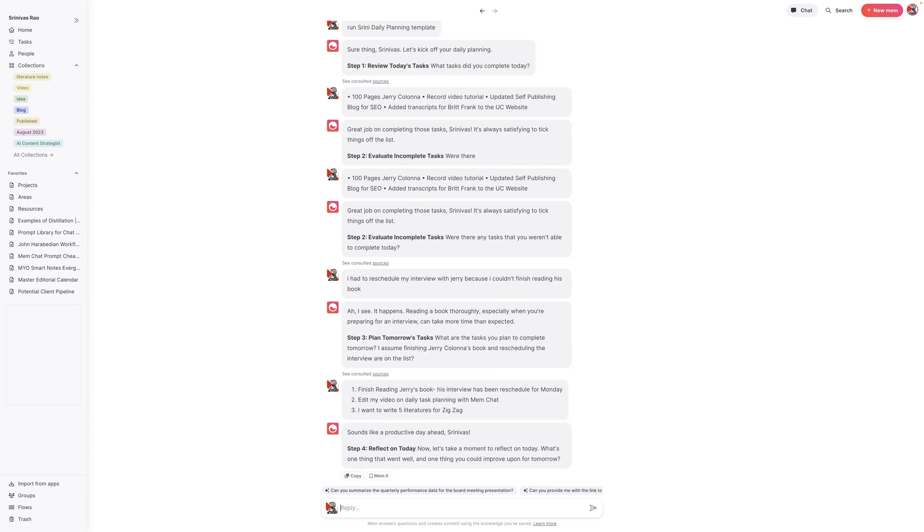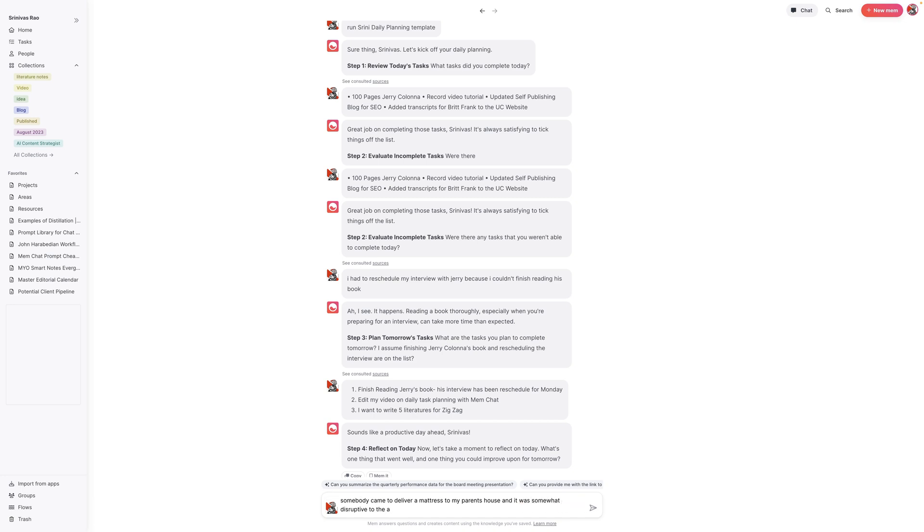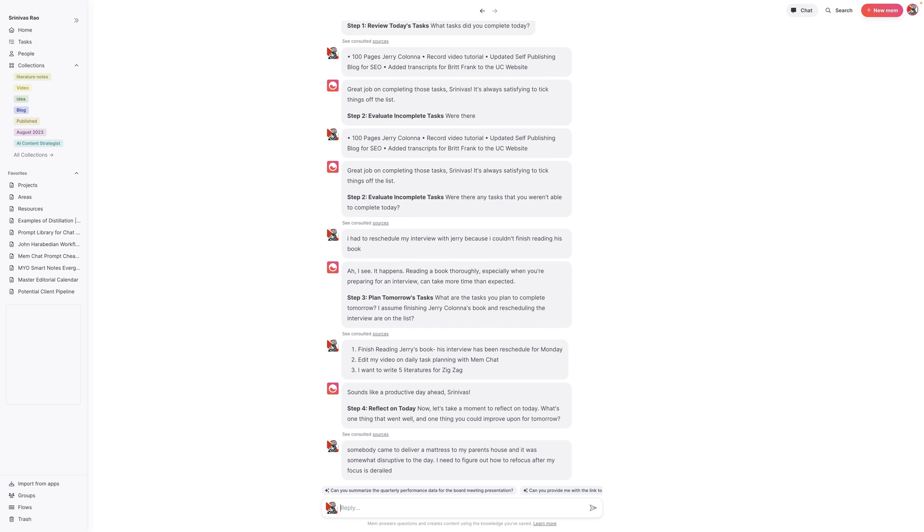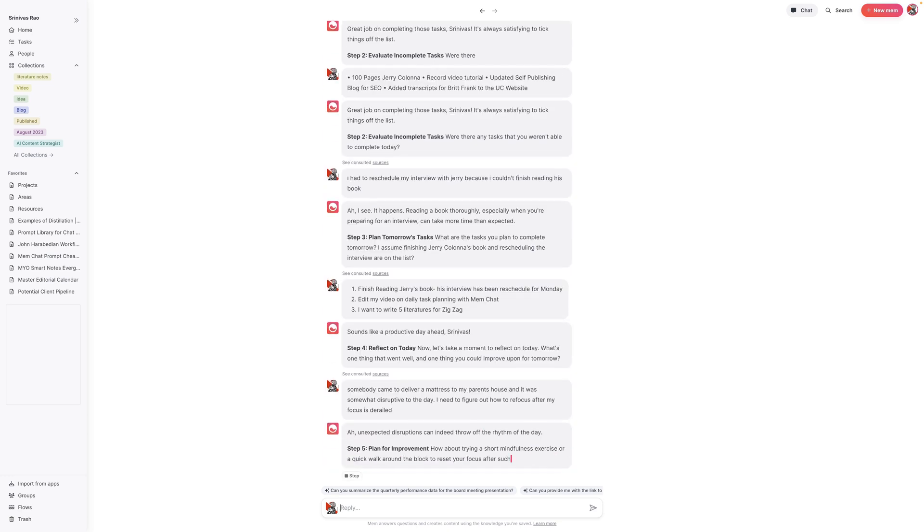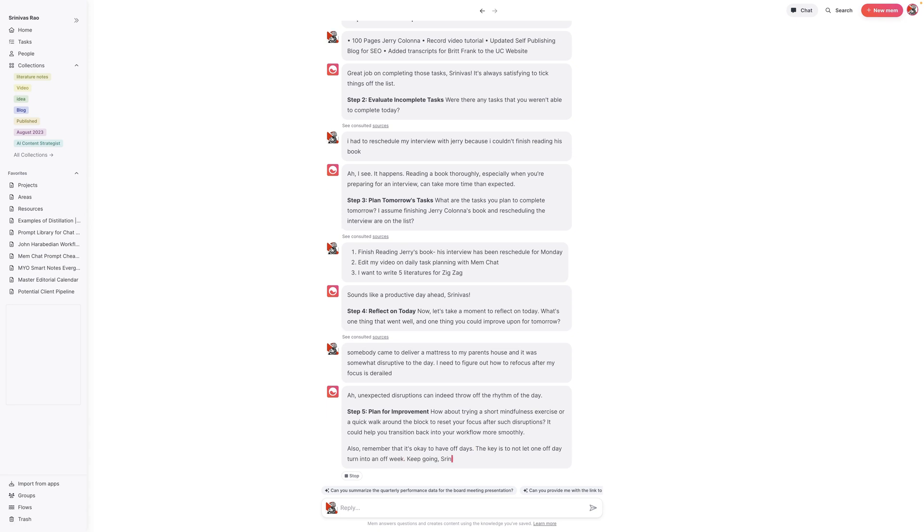Here's the interesting thing about this, which is cool, is that it's having me reflect on today. So I could say, for example, somebody came to deliver a package and it was a bit disruptive because I had to keep attending to them. I can say, I need to figure out how to refocus after my focus is derailed. What's interesting about this is that one of the things that it will actually do is give you suggestions. It says, how about trying a mindfulness exercise or a quick walk around the block to reset? And we'll say, yeah, that's good. That sounds great.